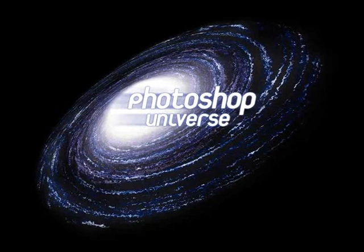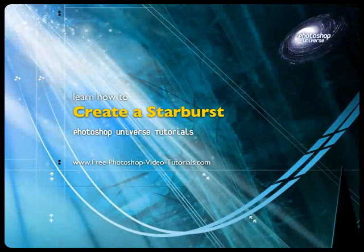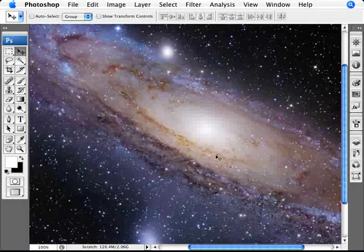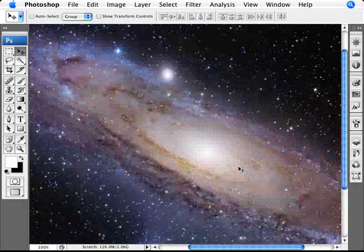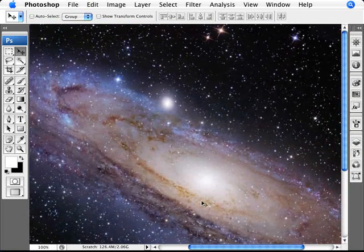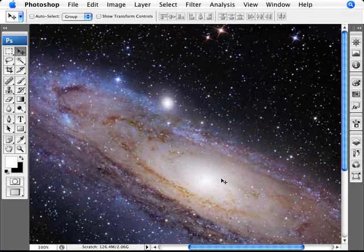This video and hundreds more like it are available on freePhotoshopVideoTutorials.com. Now we're going to be talking about how to create a starburst, which is different from a lens flare. We have a picture of the Andromeda galaxy, and what we're looking at are these little starbursts. You can create and emphasize them — for example, adding more to a photo, or using them as reflections on cars and shiny surfaces to make your pictures pop.